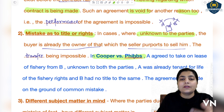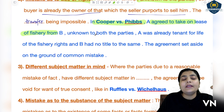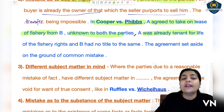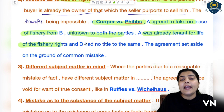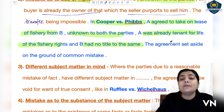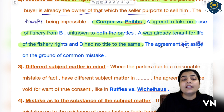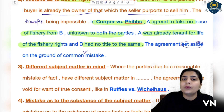In Cooper versus Fibs: A agreed to take on lease a fishery from B. This was unknown to both parties — that A was already a tenant for life of those fishery rights, which A already held for a lifetime. B had no title to the same because A had already gained tenancy for life. So if B were to give A a lease, it would have no value. The agreement was therefore set aside on the ground of common mistake between both parties.